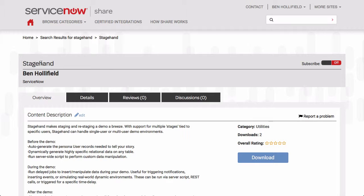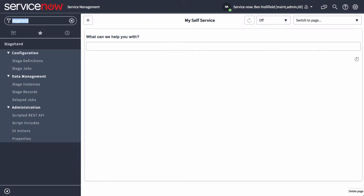You'll see that it is out there on ShareNow, so you can find it and download it for yourself. Let's hop over to an instance where we have it installed and I'll give you a quick walkthrough.